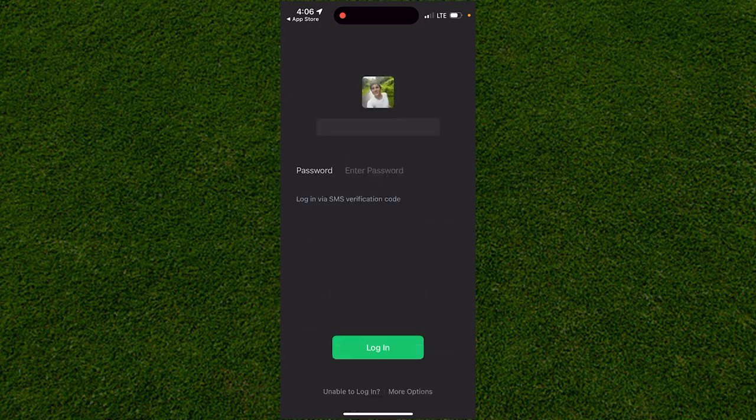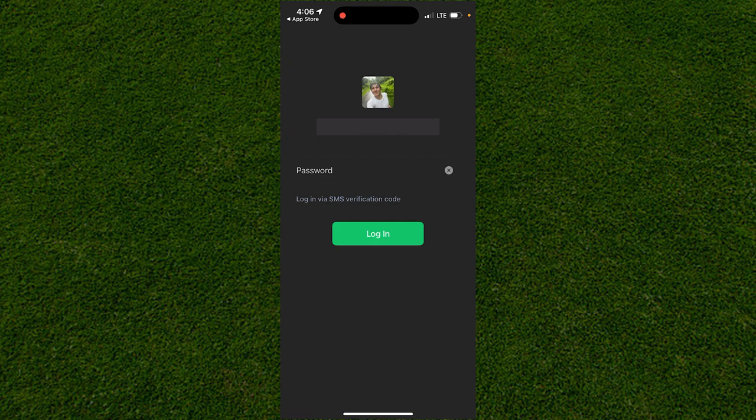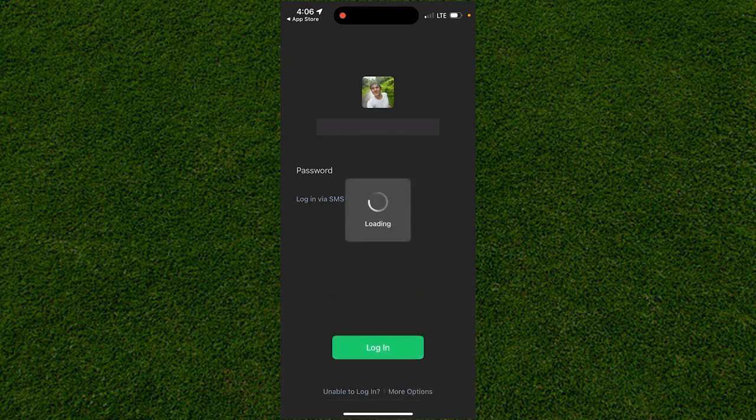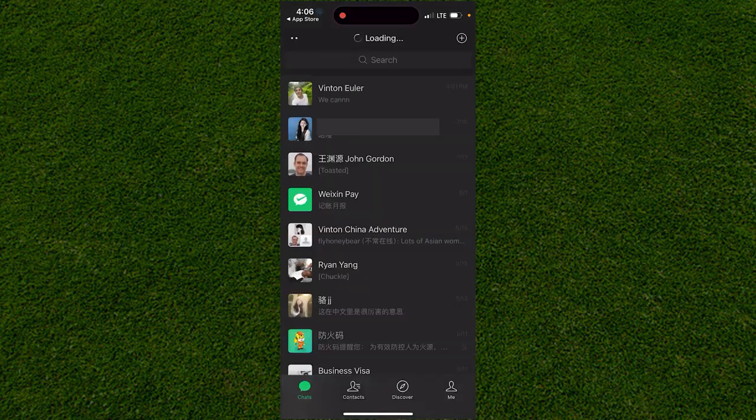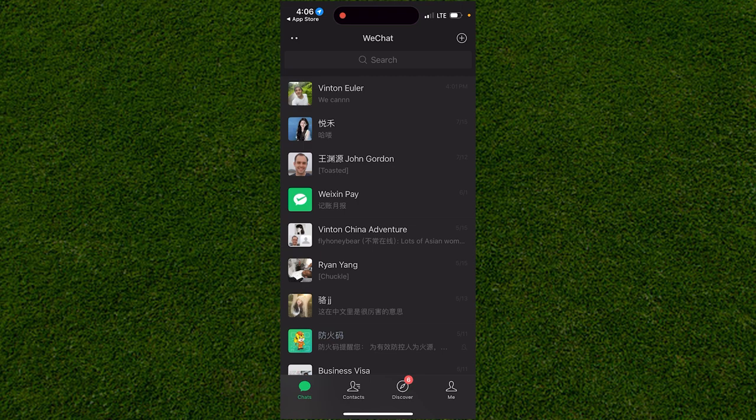When you log in, it'll look like this. You can use this app to scan QR codes to pay for bills.